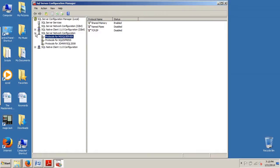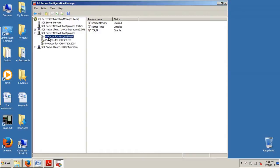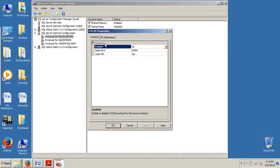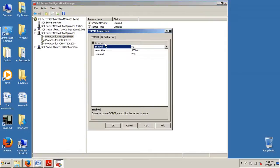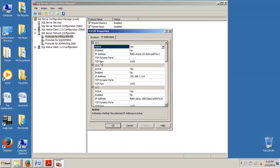And from here, this is what we're looking for right here. Obviously, if this is not expanded, we're looking for Protocols for MSSQLSERVER. We're going to click on that, and we're going to go over here to TCP/IP. We're going to right-click that, click on Properties, and we're going to go up here to the IP Addresses tab. And here's where we would change the TCP port.